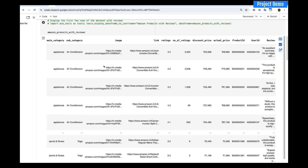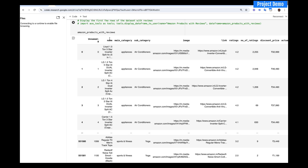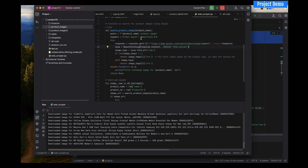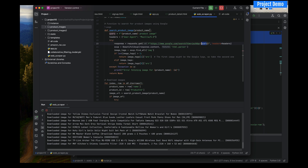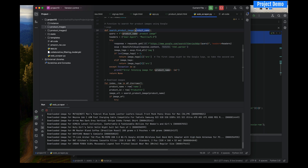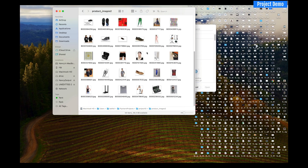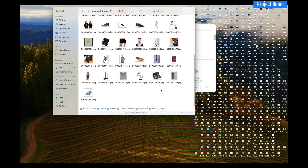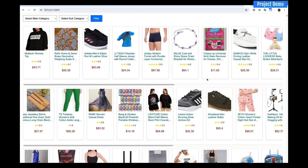In the dataset, we have the name — that is the product name — and we are searching that product name on Google. That's what this function is doing: it searches the product name on Google and scrapes the images live. We then use those images to populate the product page.